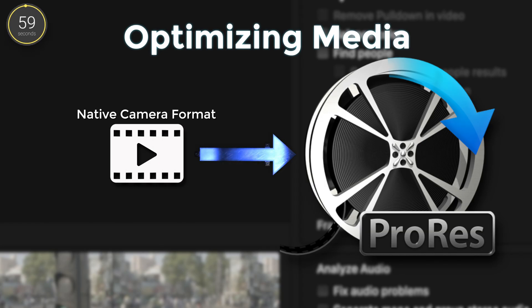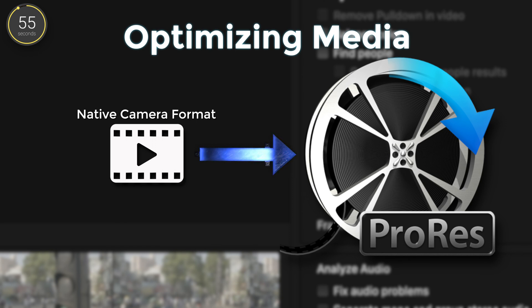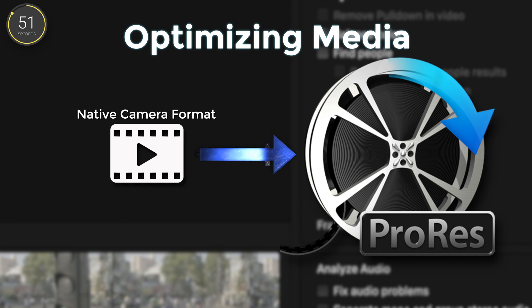So optimizing your media essentially takes your footage and converts it to an easier to work with form of that video with as much image quality as possible.